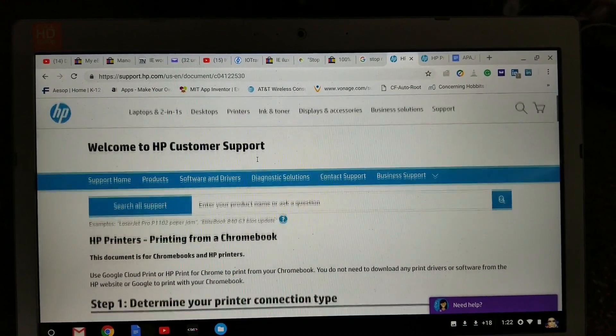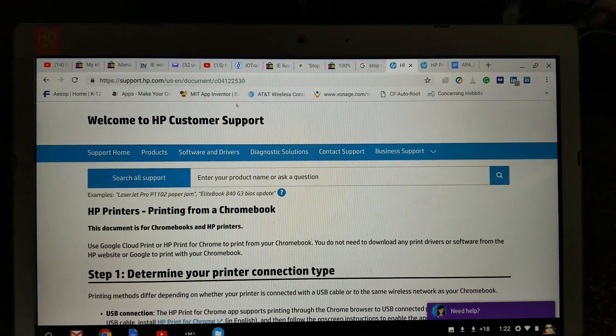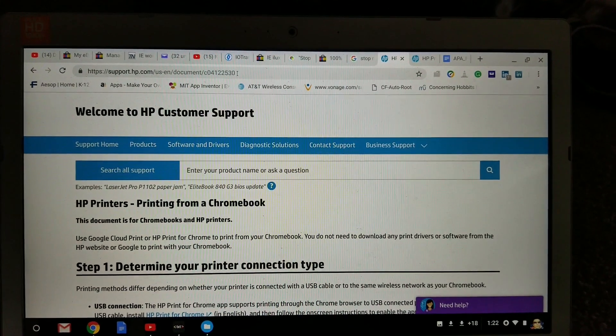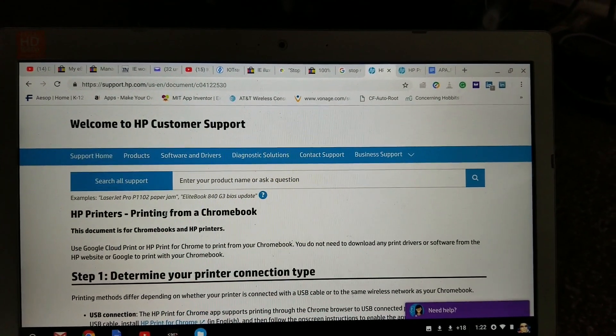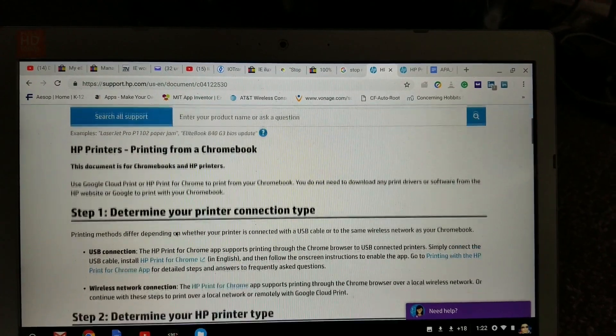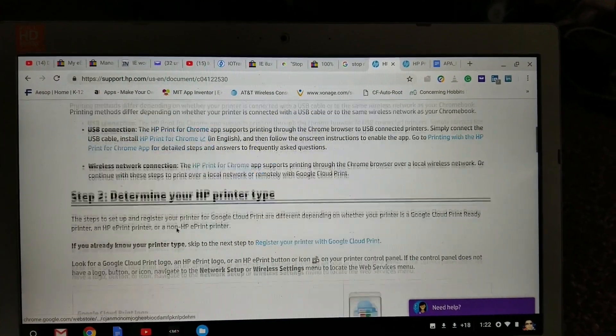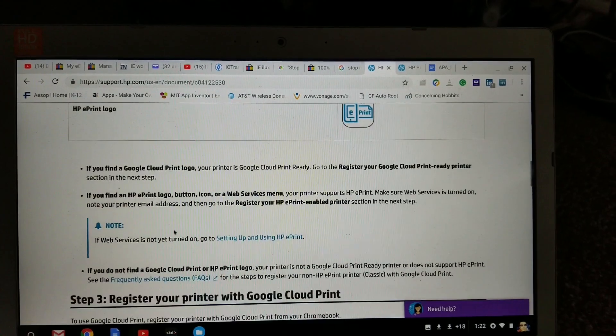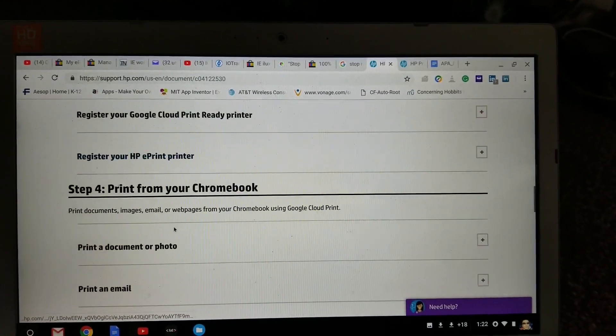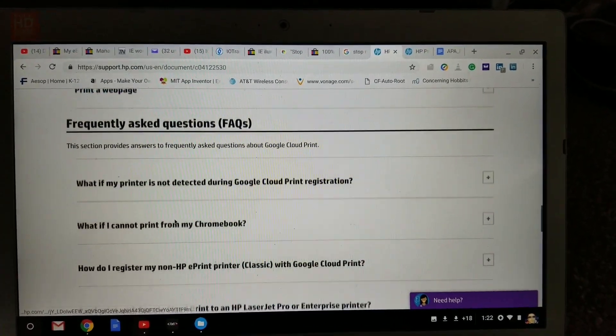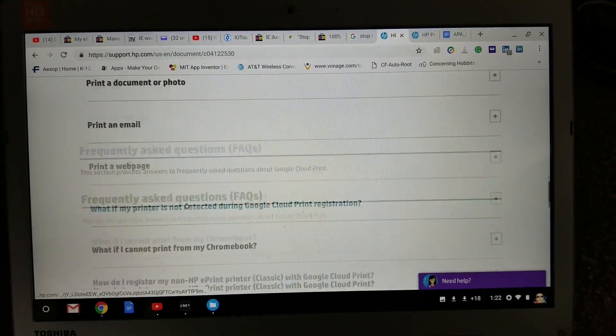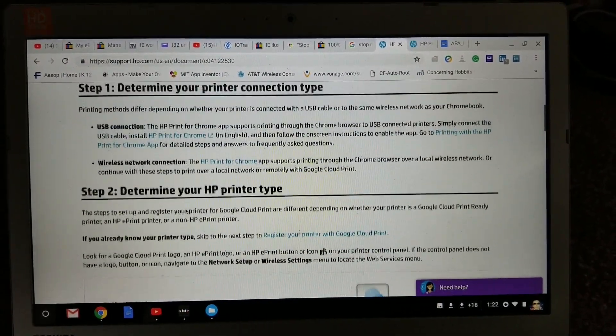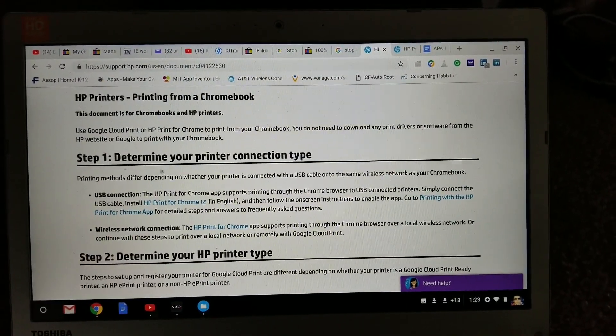And then come here, I will show you guys a link and then you want to scroll down. There are two types of connection: one is with the wire and then the second one is through wireless.